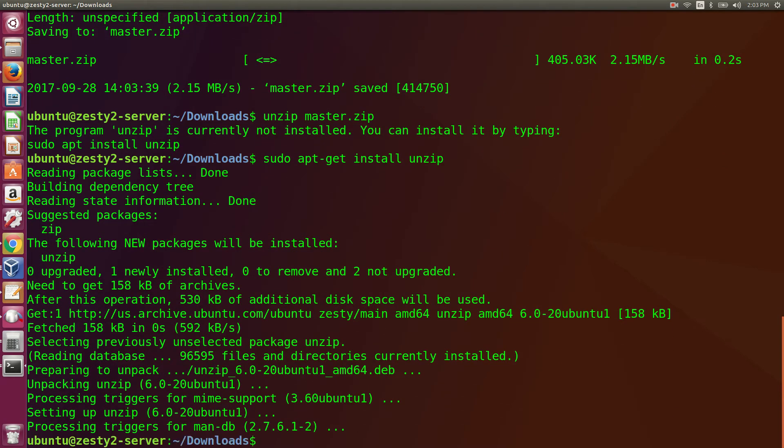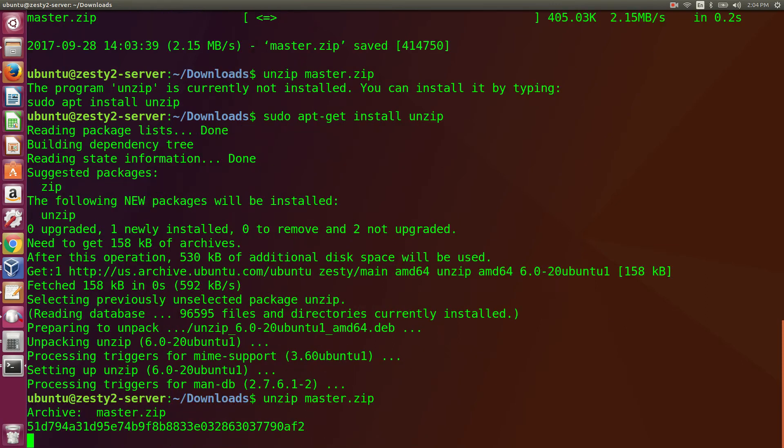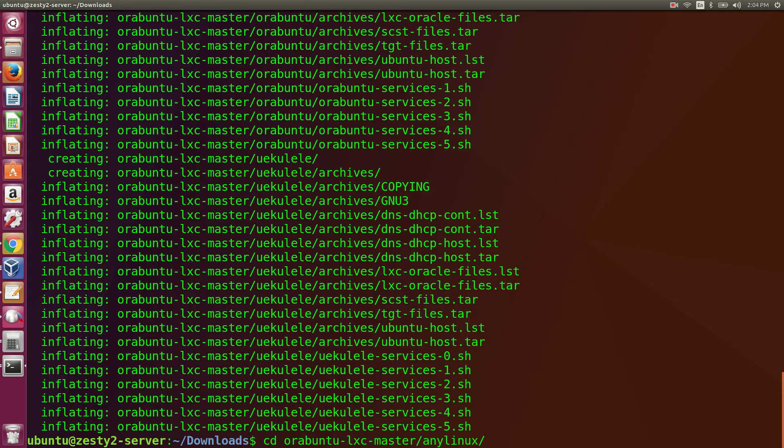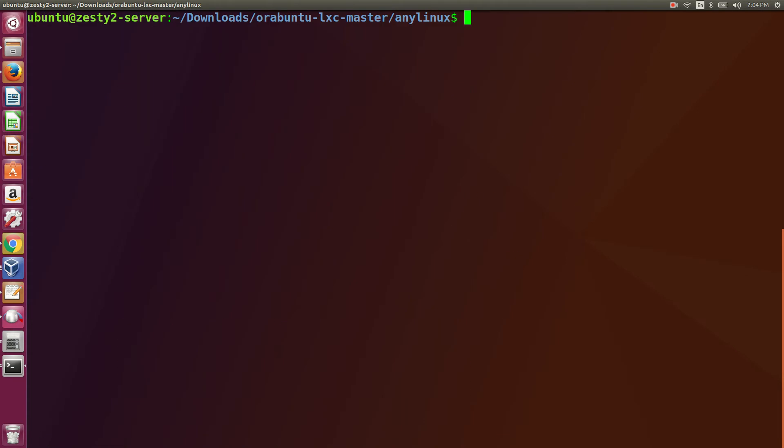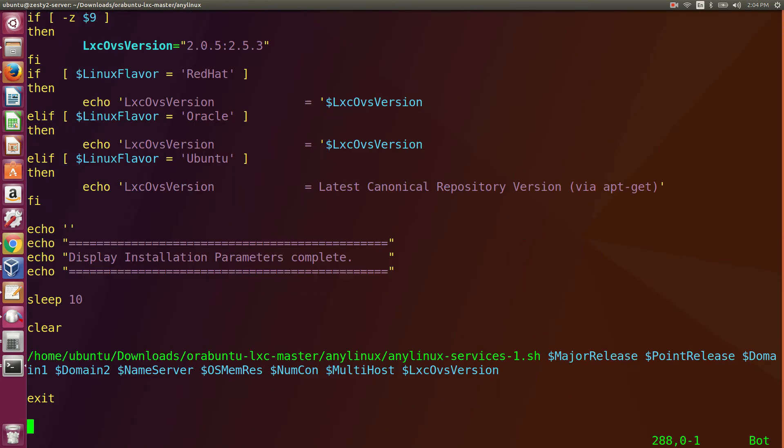This, by the way, is on Ubuntu server edition, minimal server edition. Now we unzip the archive, the GitHub archive. We cd to Ourobuntu LXC master AnyLinux. We'll vi our AnyLinux services.sh file, which is our configuration file. Go down to the bottom and take a look here.